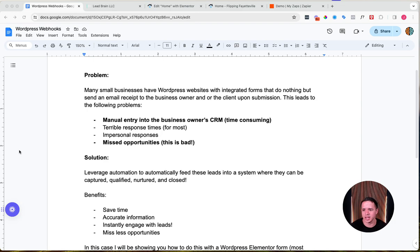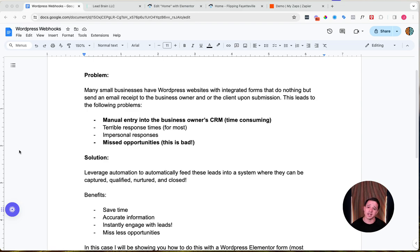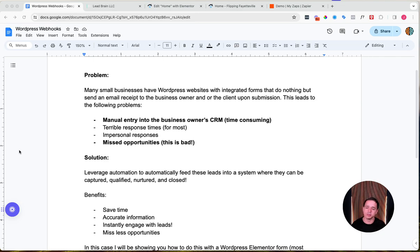Another issue is impersonal responses — you just have a canned response and you're not able to activate AI or leverage data you have in your database to get personalized, which leads to higher conversions. And if you don't have this in place, you're going to miss opportunities. Small businesses pay thousands of dollars across Facebook, Google, TV, radio — you're forcing people to your website, they submit a form, and then nothing happens. That's setting money on fire.